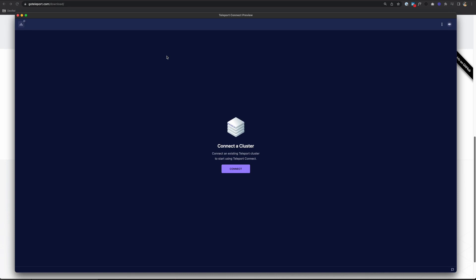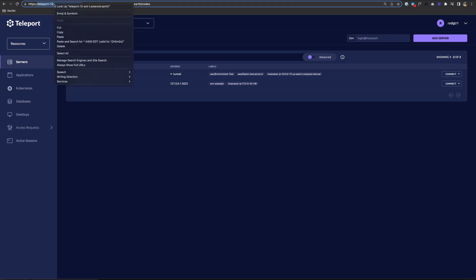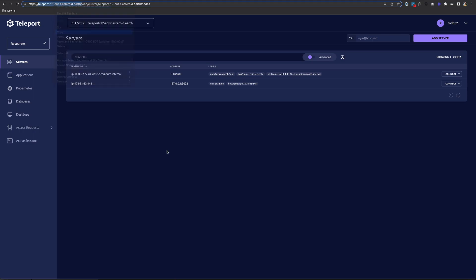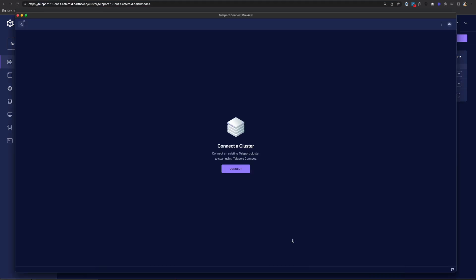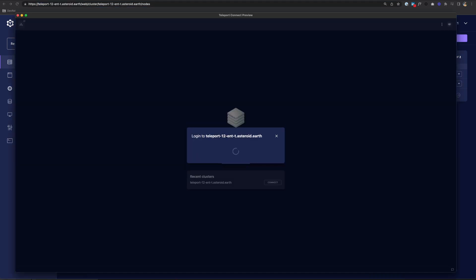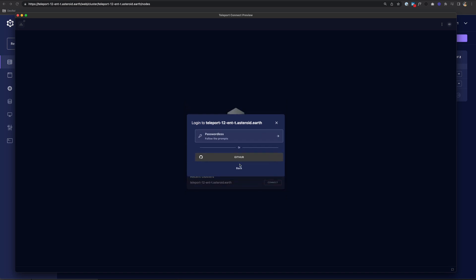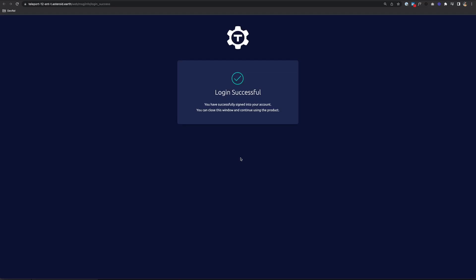My first prompt is to connect a cluster. So let me grab this address again. I'll choose Connect and put that in. And I get my login screen. I'm going to choose the GitHub SSO, login. Login successful.